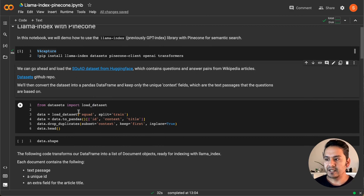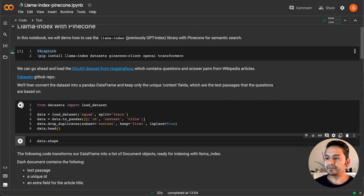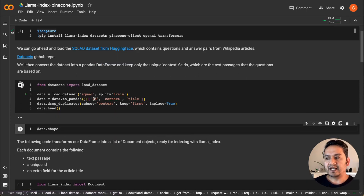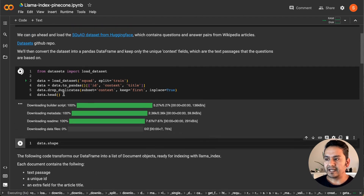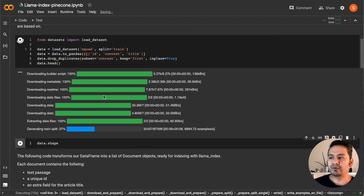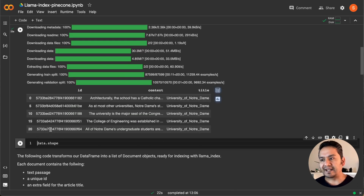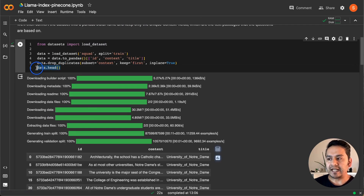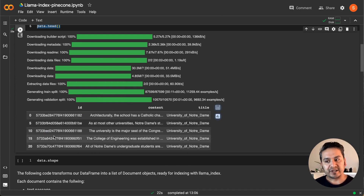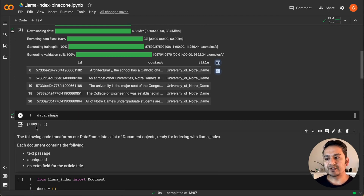I'm doing 'from datasets import load_dataset' and loading the SQuAD dataset, taking just the train split. If I run this, as you can see, it loads into pandas and I'm taking the id, context, and title columns with drop_duplicates applied. It is now downloading the dataset — generating the train split. As I printed the top five rows, we have the id, context, and title. Running 'data.shape' shows there are 18,891 rows and three columns.